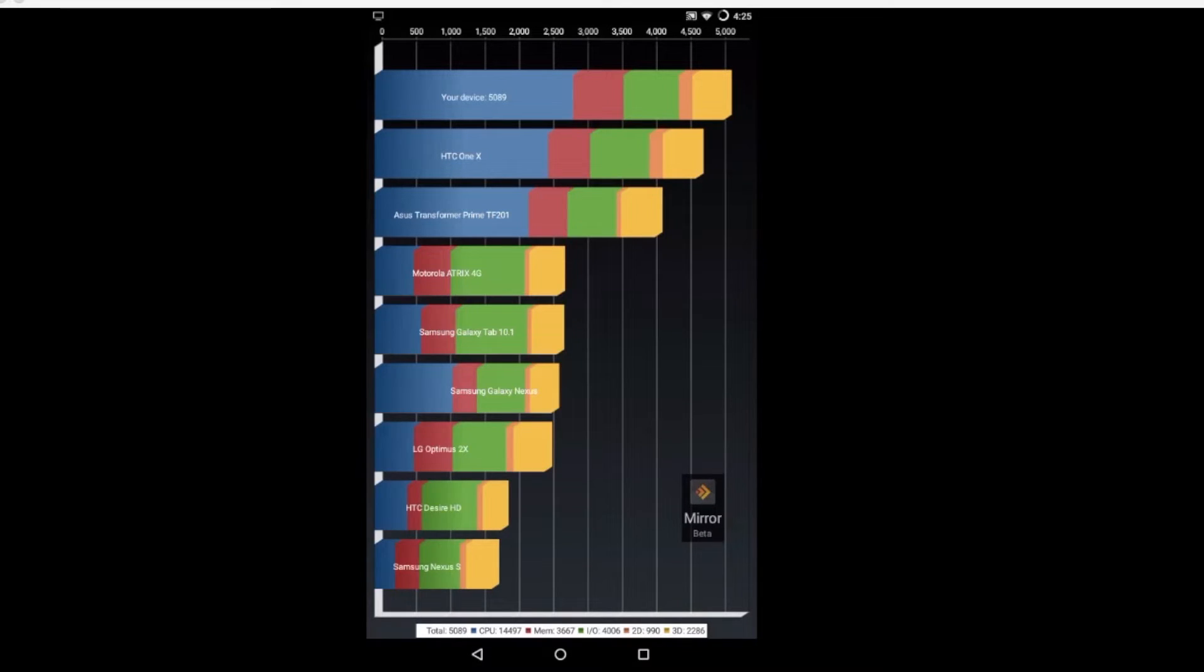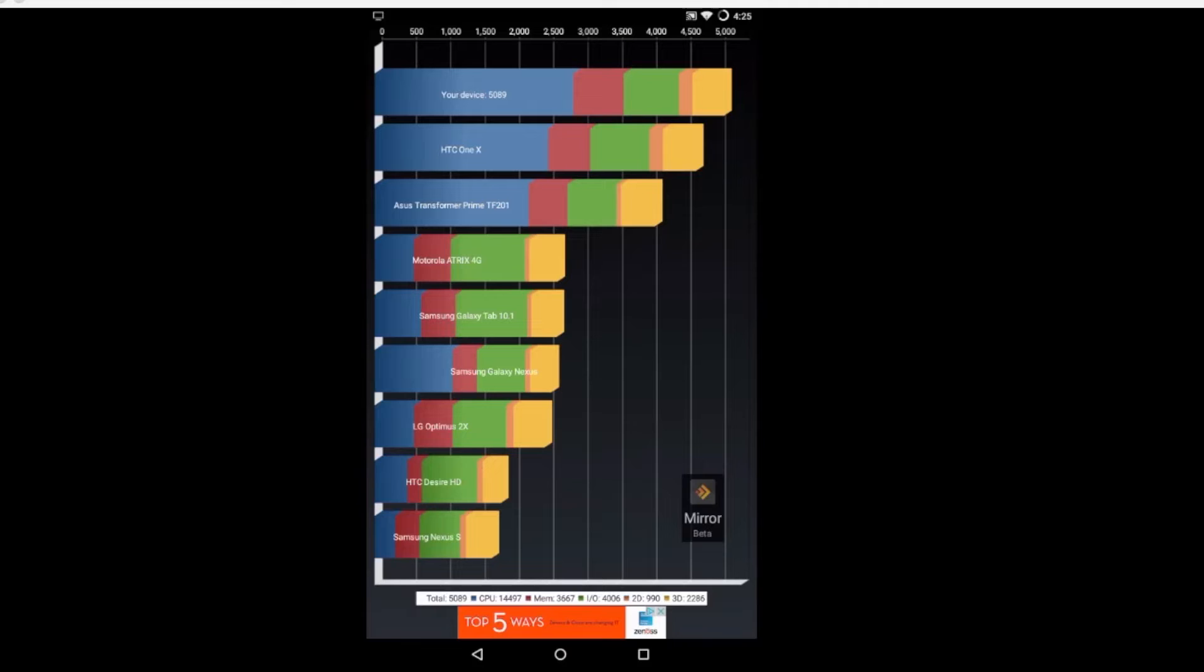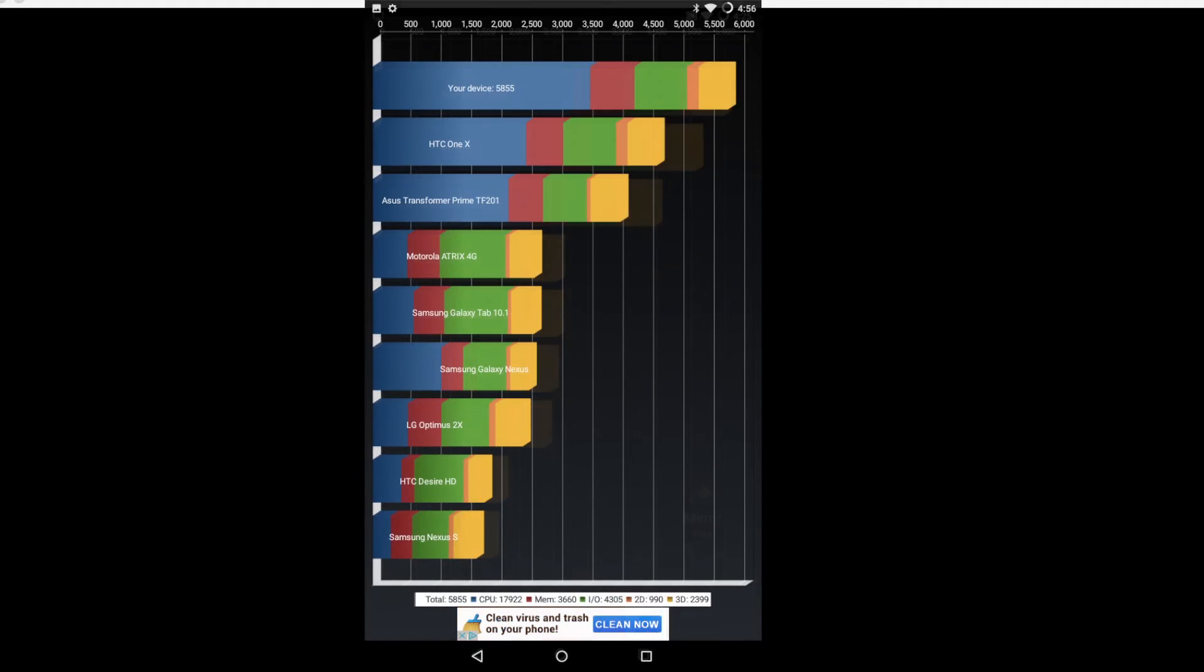So with Mirror running we get a 5089. Not bad, not bad for the price at all. Now you got to remember that this is a $50 tablet. 5089 on screen, I'm putting the score without Mirror running, so it's a little bit better.